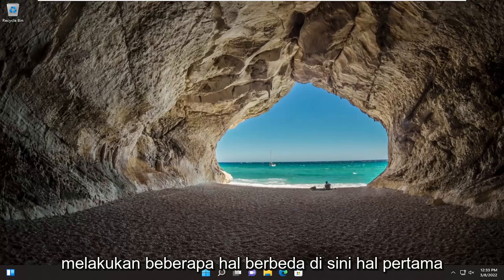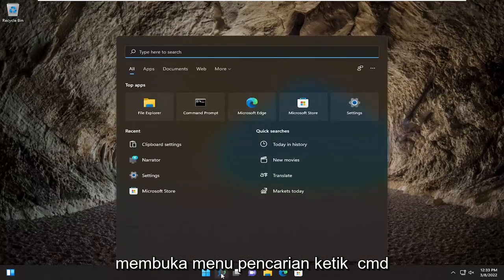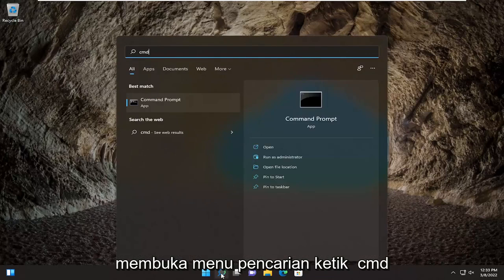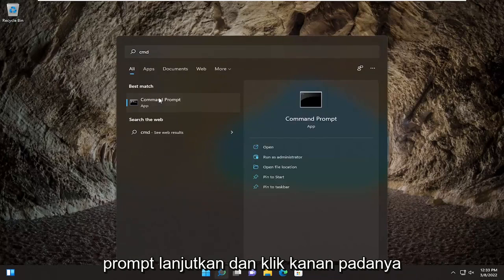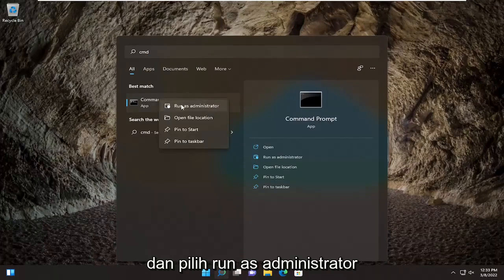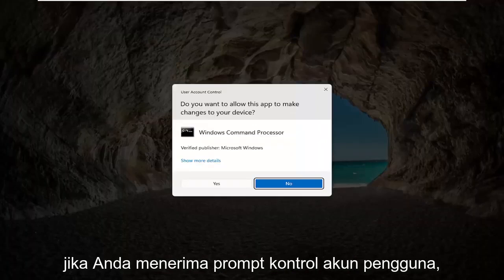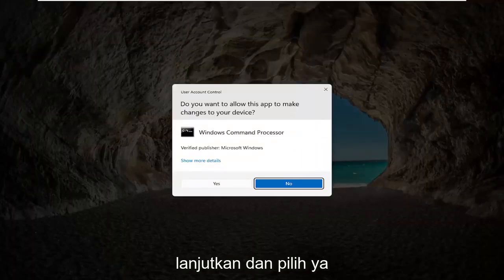So we're going to do a few different things here. First thing I recommend doing would be to open up the search menu and type in CMD. The best result should come back with Command Prompt. Go ahead and right-click on that and select Run as Administrator. If you receive the User Account Control prompt, go ahead and select Yes.